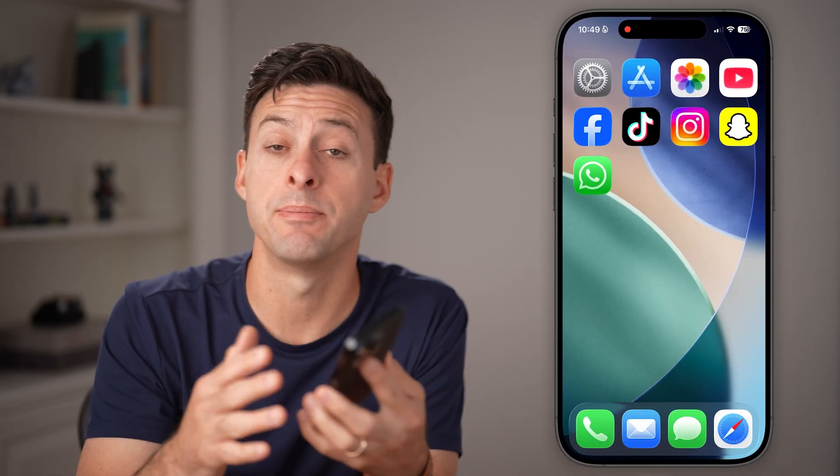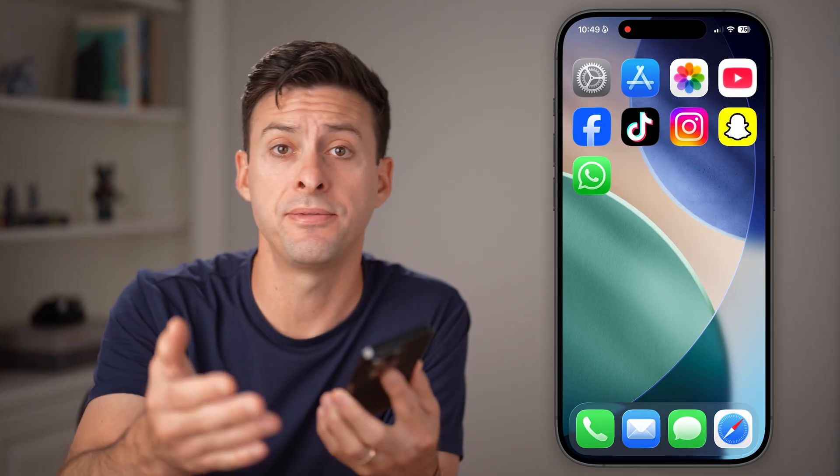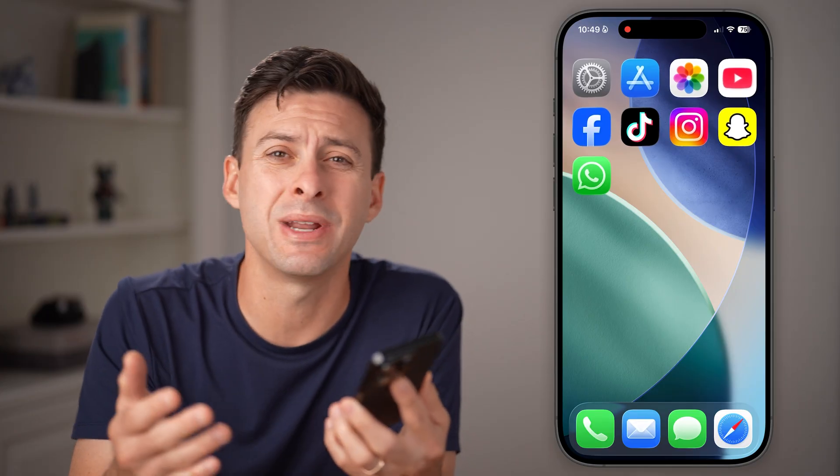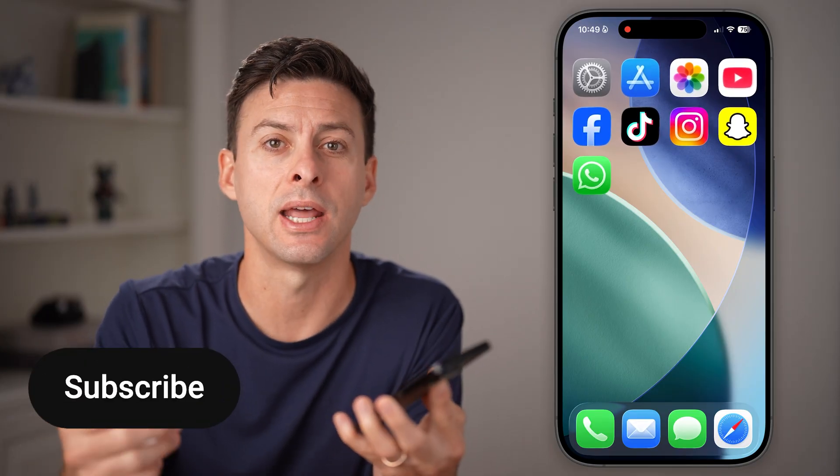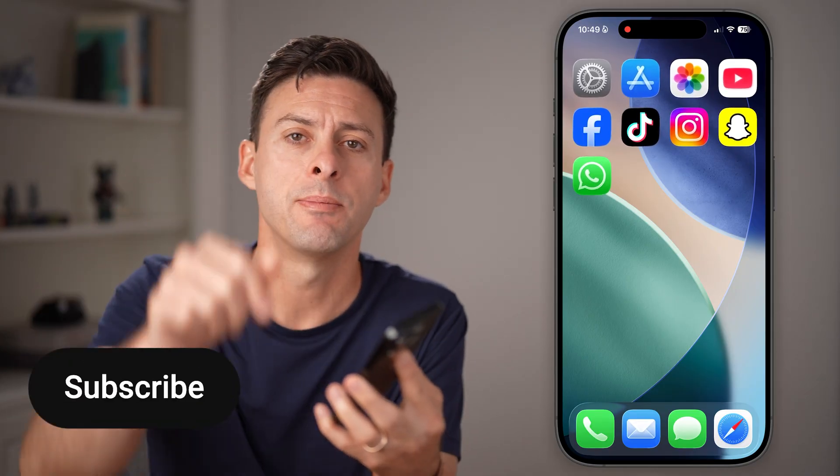Here's how to fix and allow microphone access to WhatsApp. If you're trying to make calls on your iPhone or Android but it's not working on WhatsApp, I'll show you how to get it fixed.